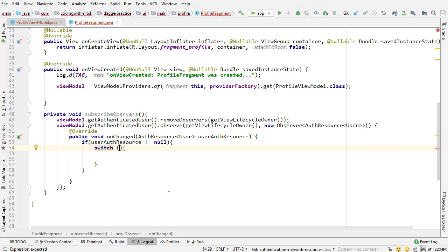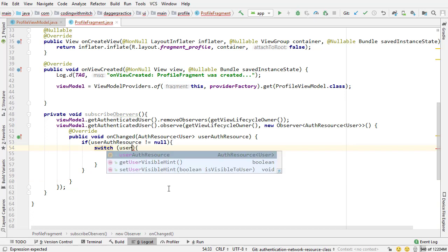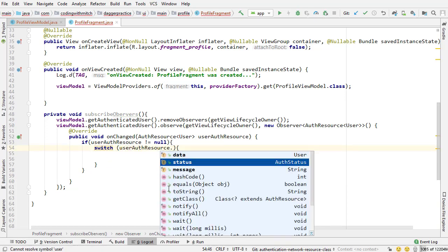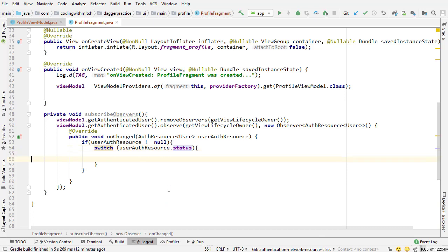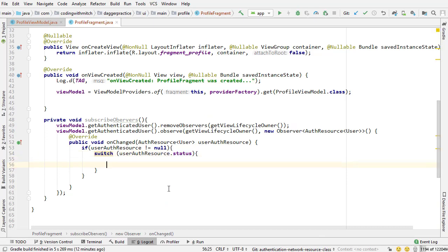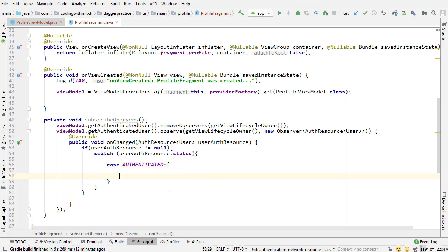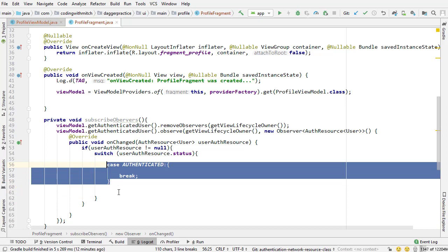So now the switch statement I want to do user auth auth resource dot status, that's what we're switching. Now I only want to add two cases, we only actually need two cases in here because in the fragment there's not a lot of things that could potentially be happening.